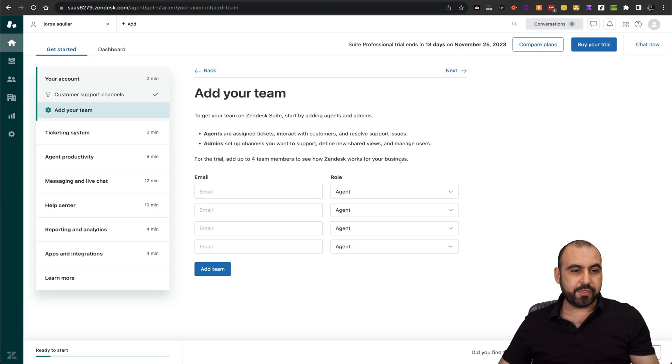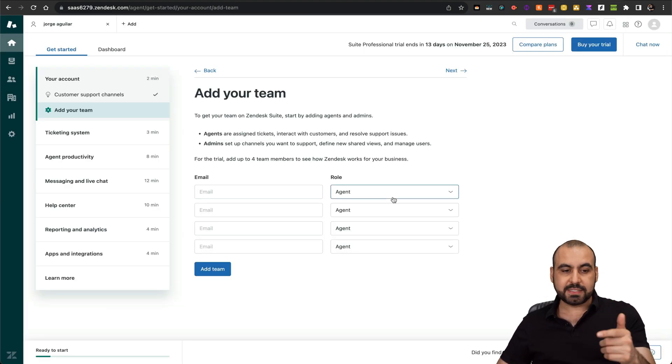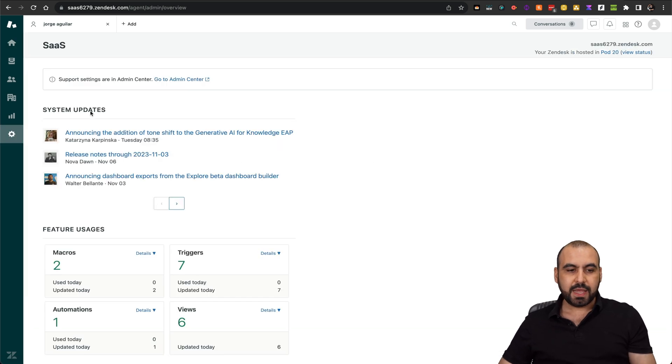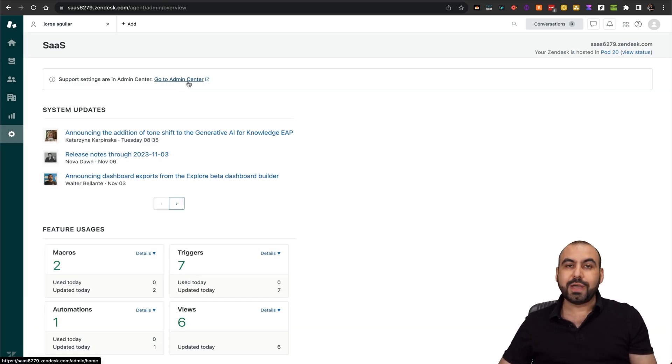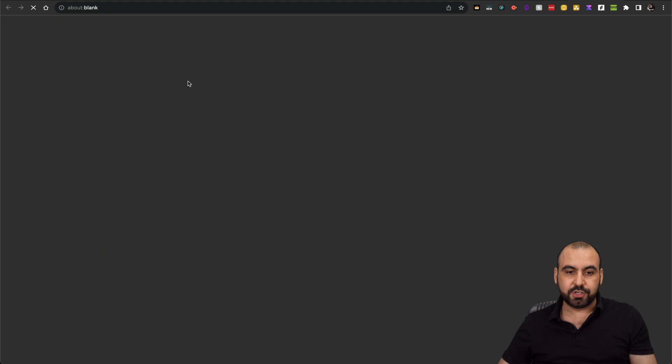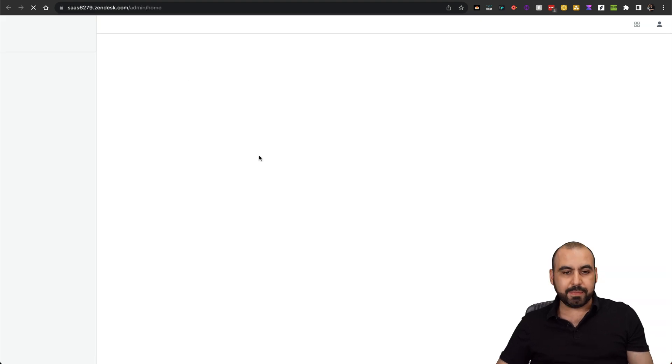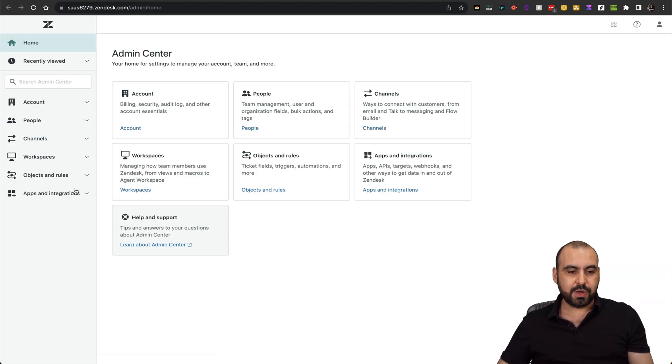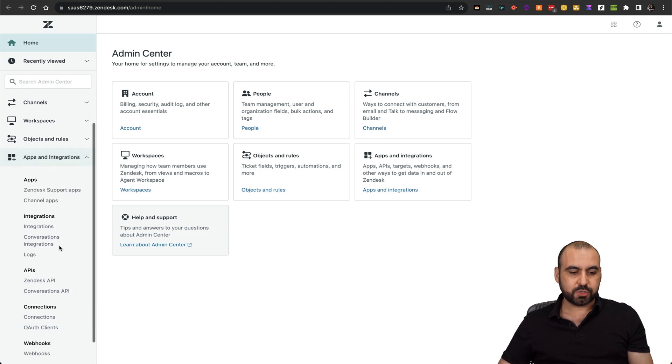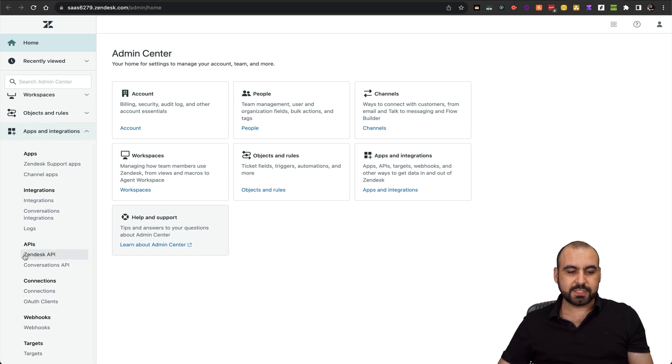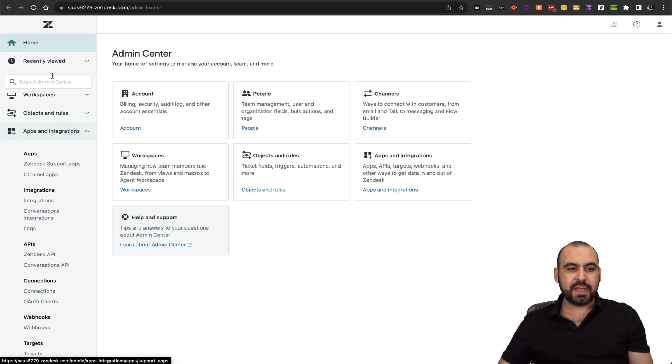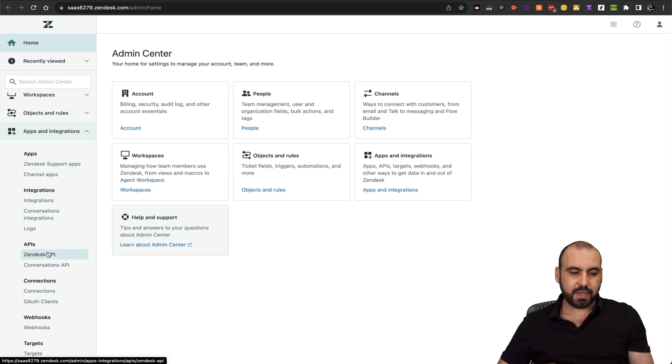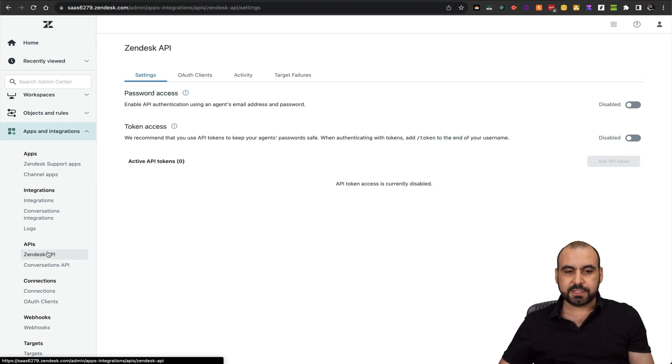This is my Zendesk account. Head on over to the gear setting and we're going to go into the admin center. In admin center, we are going to go into apps and integrations. We're going to scroll down and select Zendesk API. If you can't find it, just search here for API.